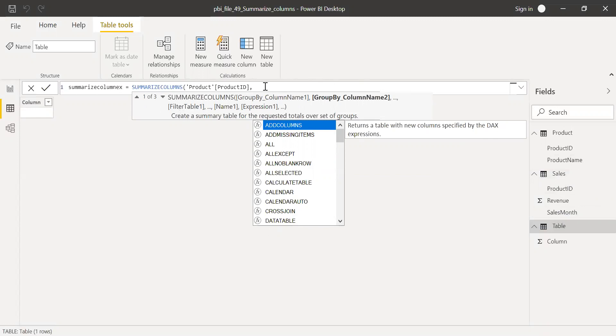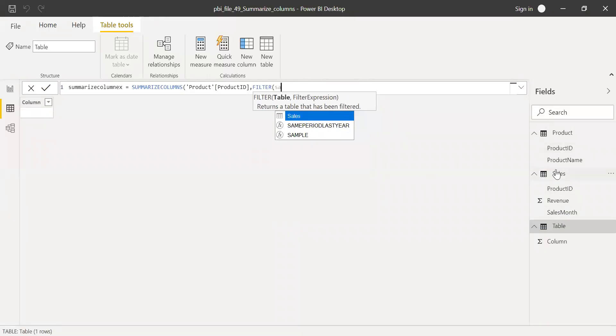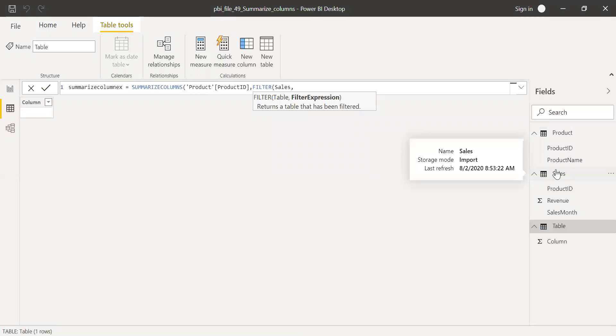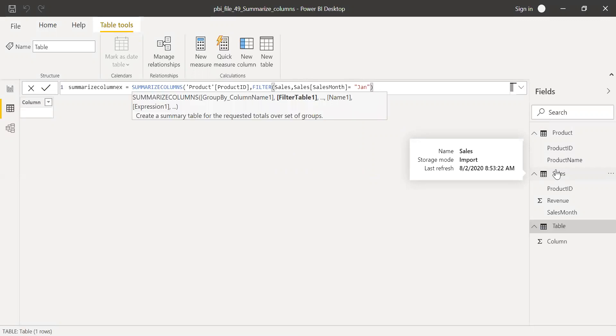I want to filter the sales table with an expression. Let's say I want to look at only the month of Jan. I'll use sales month equals quote and then Jan, and then close the parenthesis.